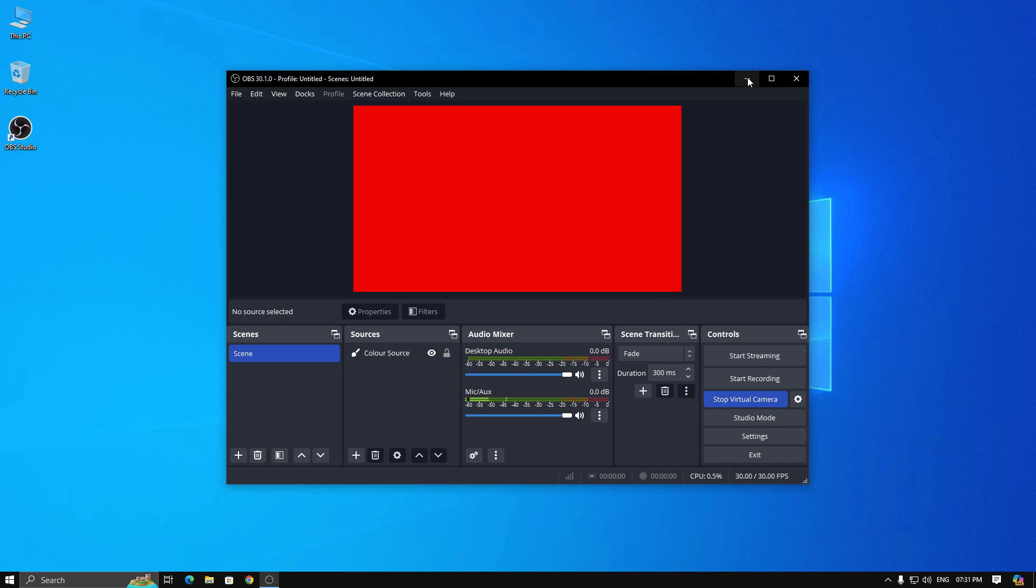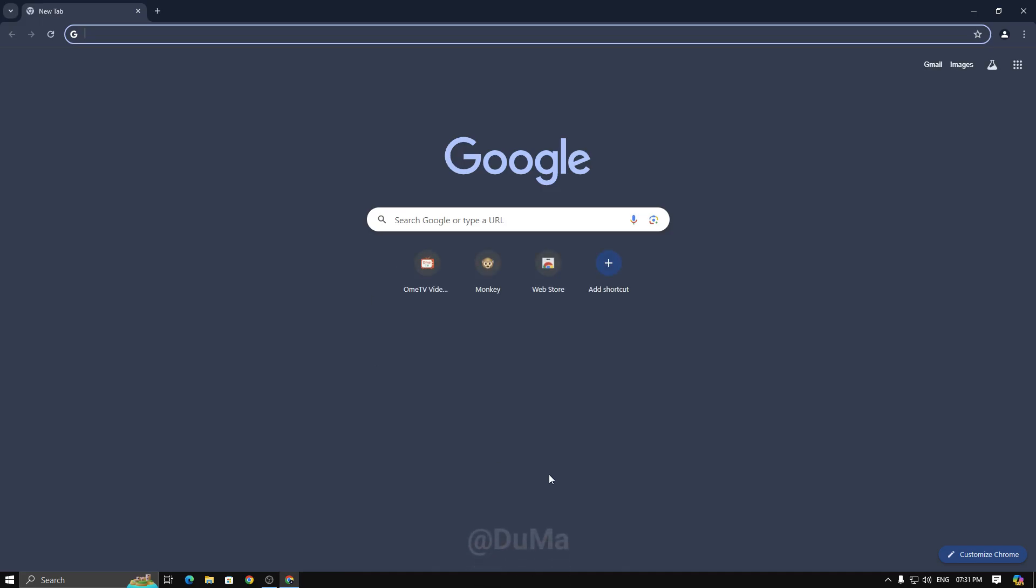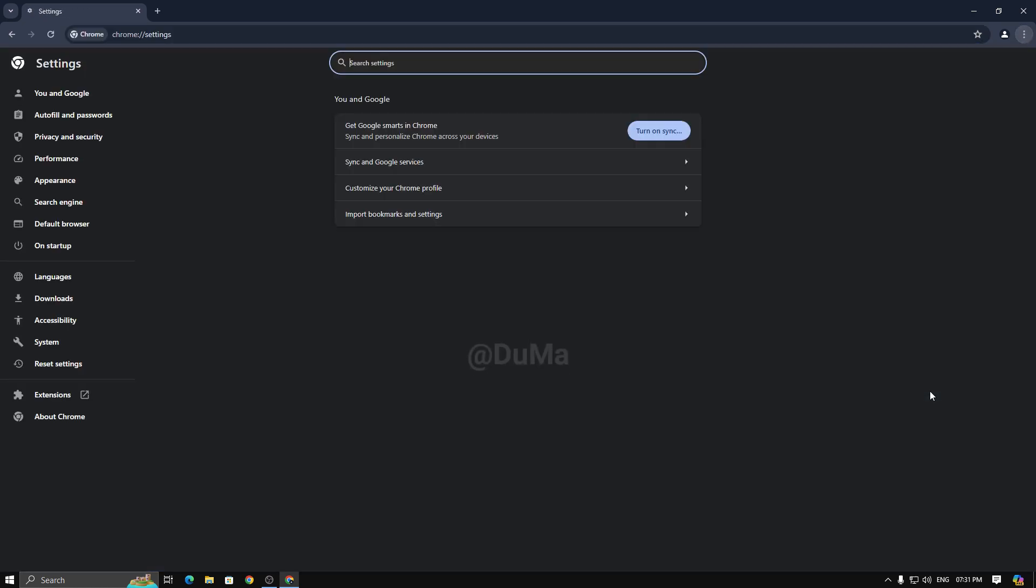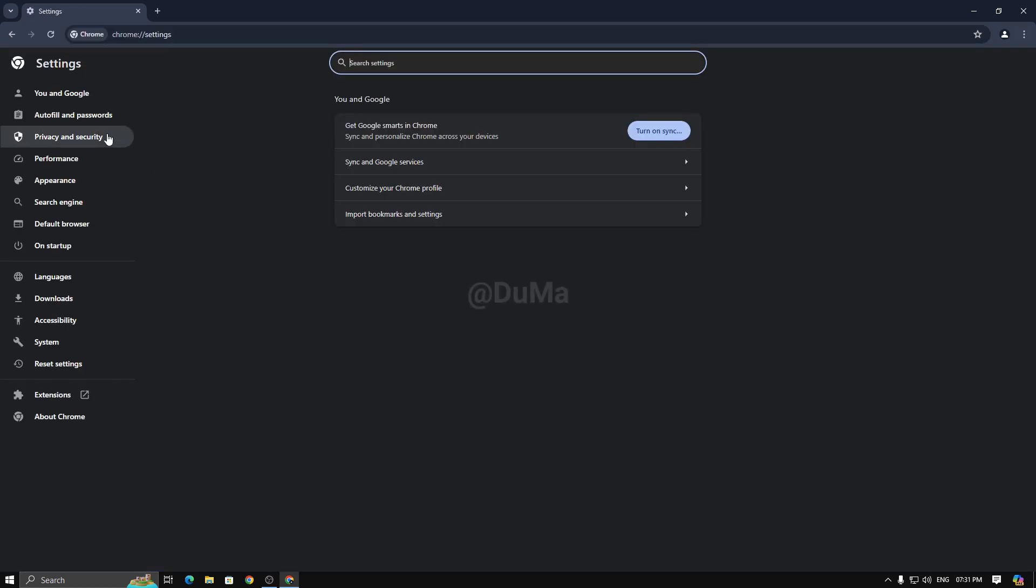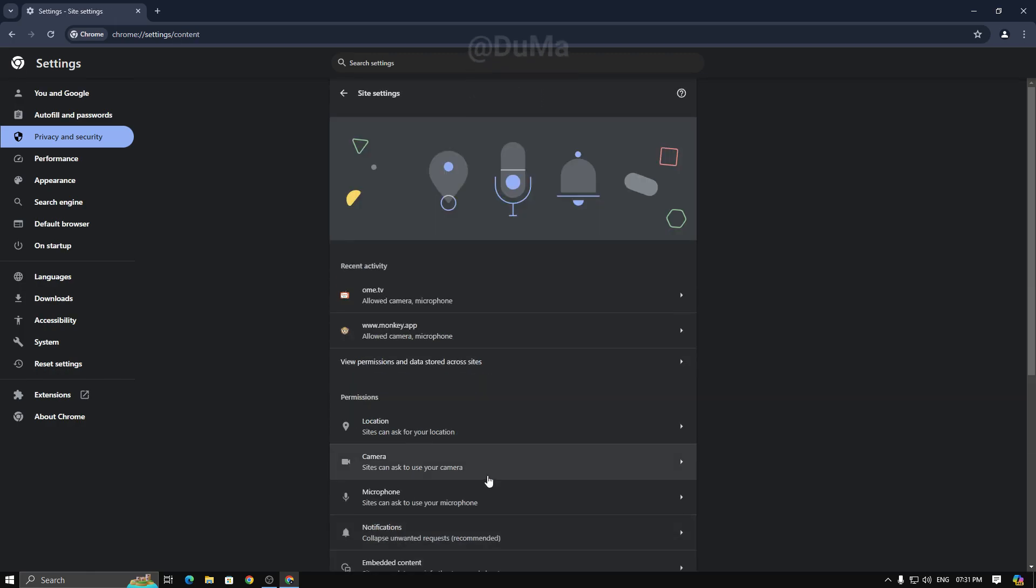Next, open your browser and head to the settings. Now, go to privacy and security. Then, click on site settings and click on camera.